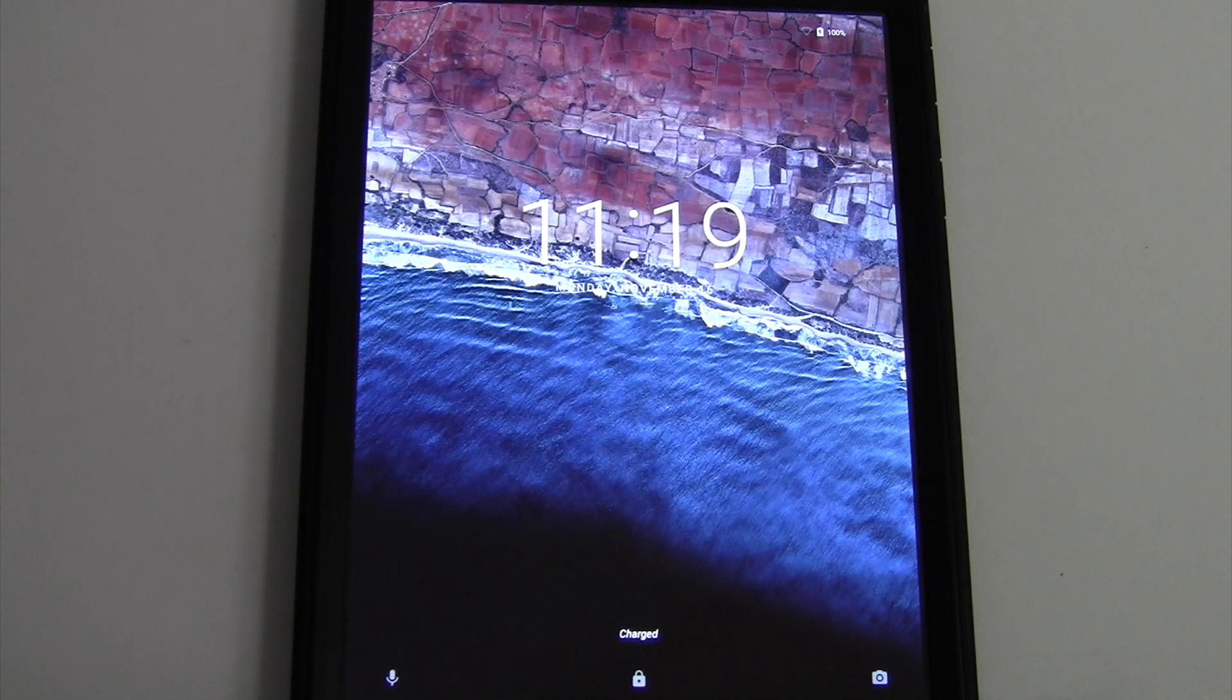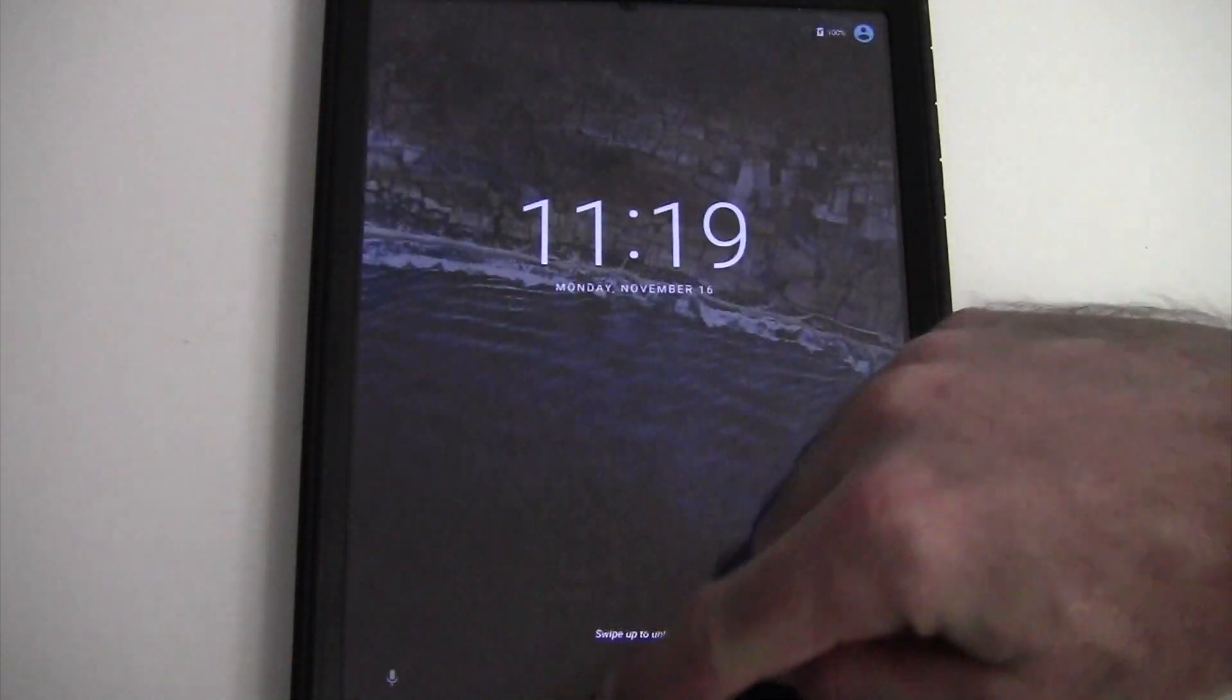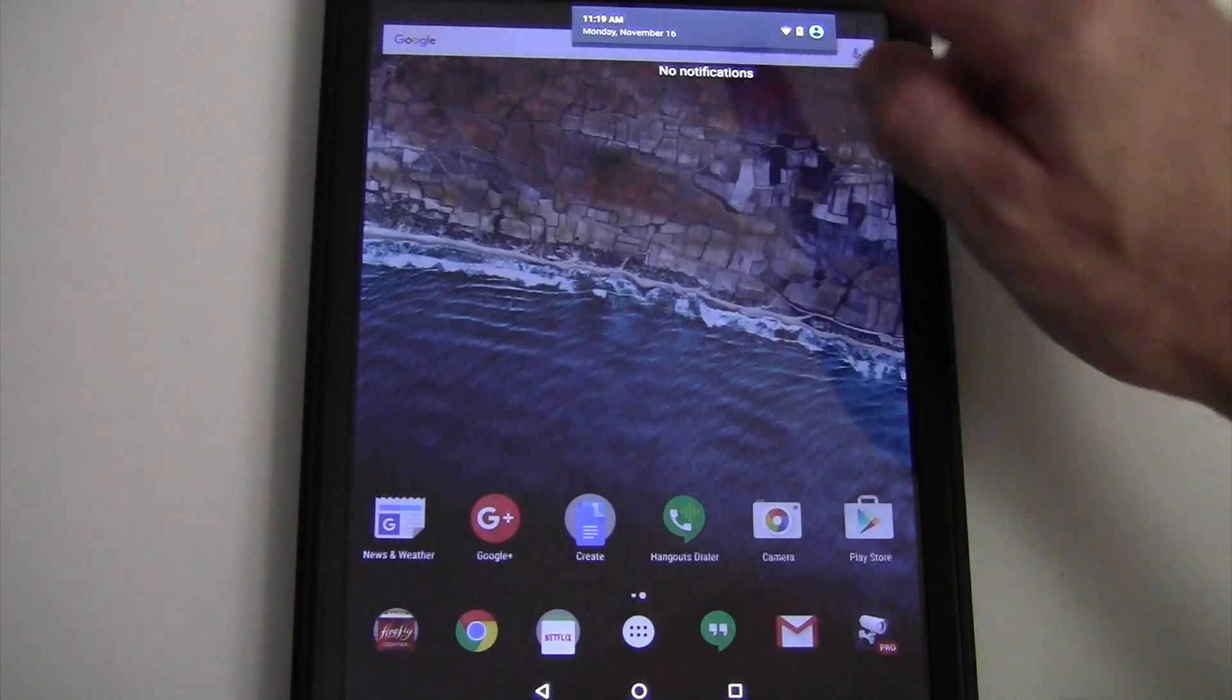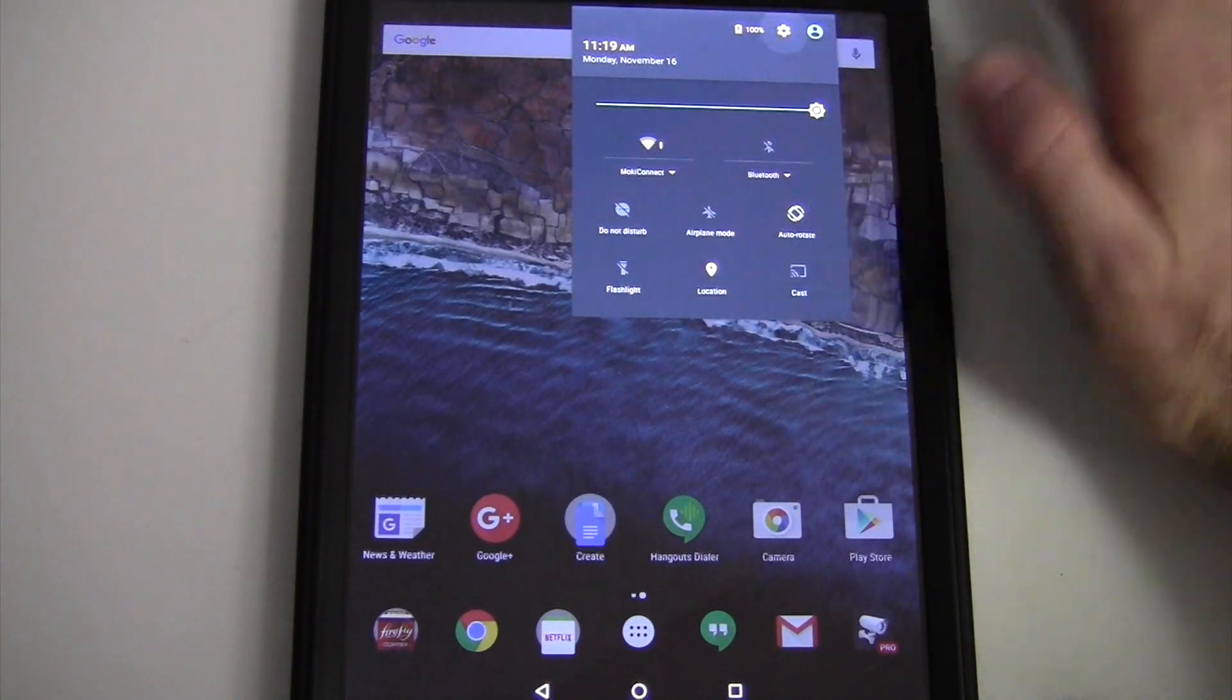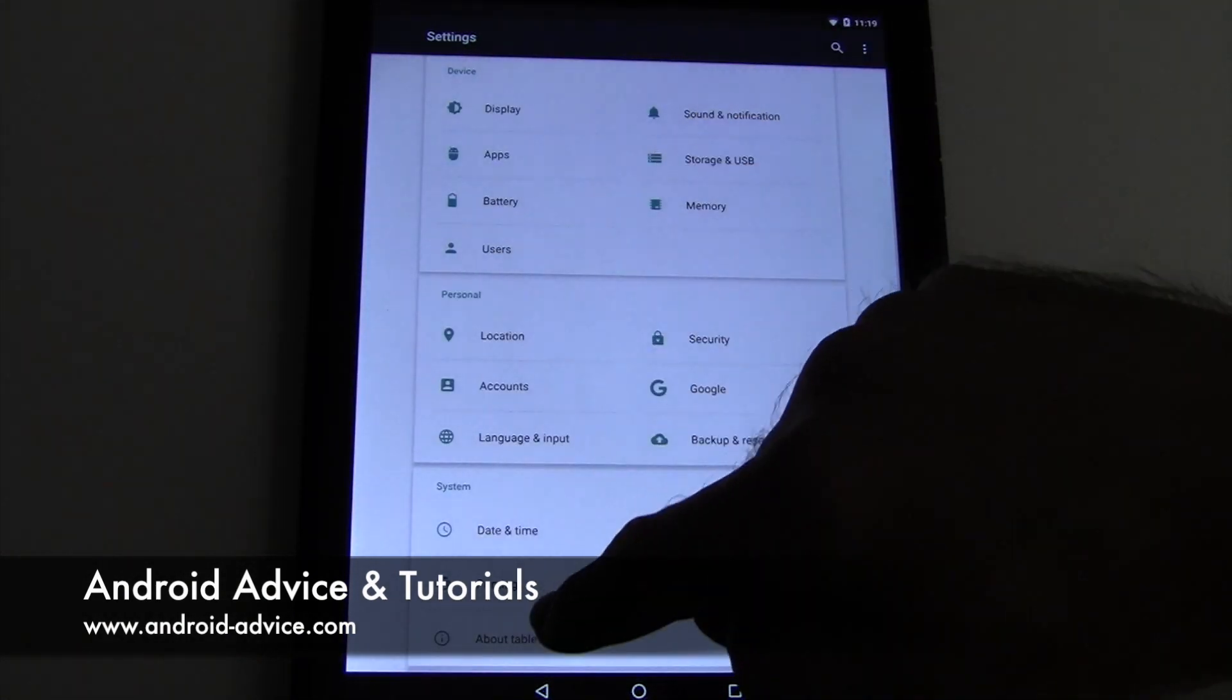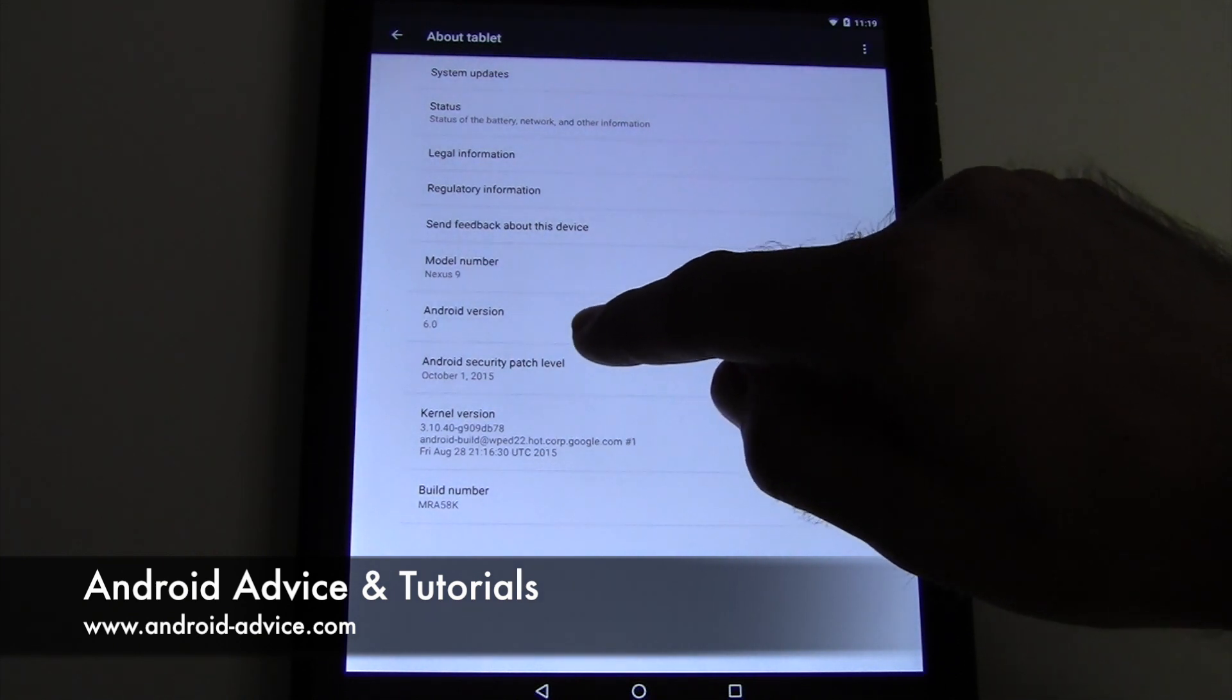Okay, now that that incredibly long process is finished, you should be on the new version. Swipe up, and then you can swipe down from the top twice. Go to your gear icon for settings, scroll all the way down to about tablet, and right there you should see Android 6.